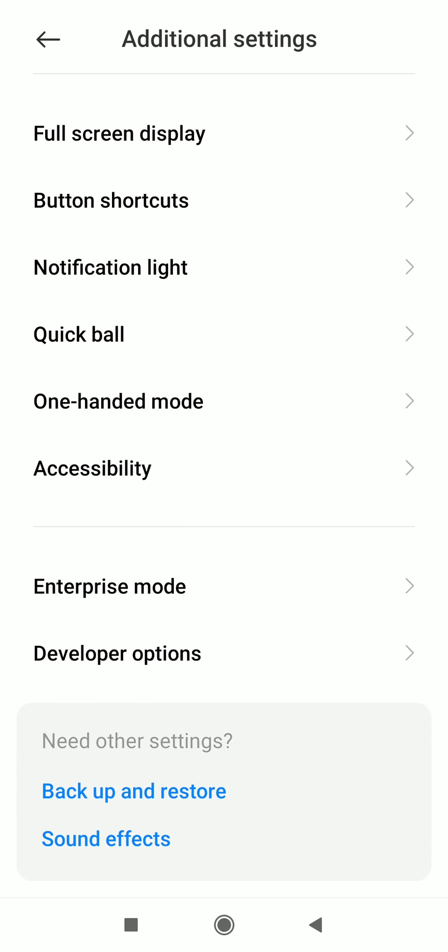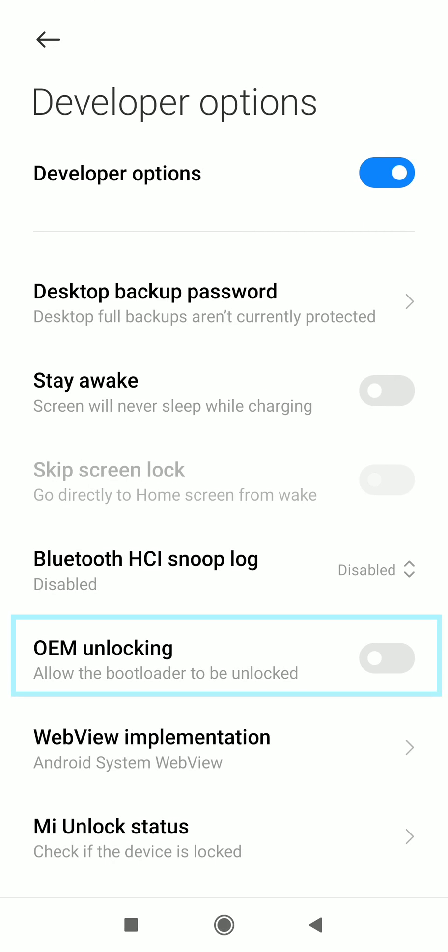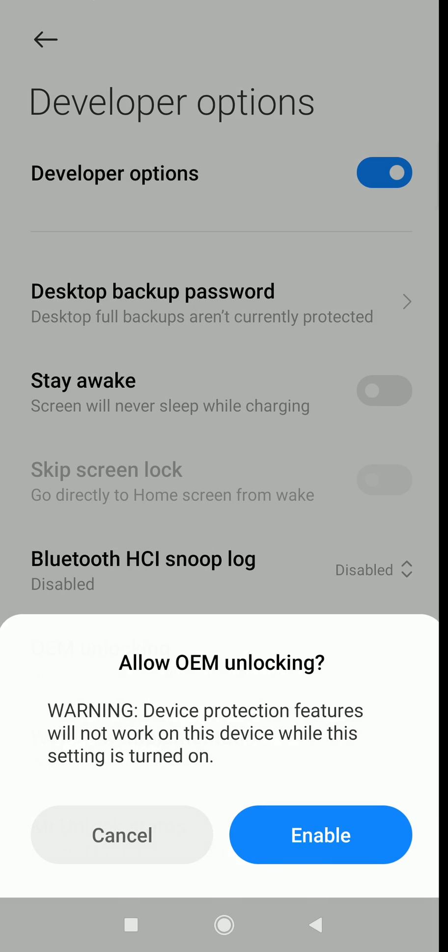Find OEM Unlocking and enable it. After enabling it, reboot your device and you will find MIUI optimization option.